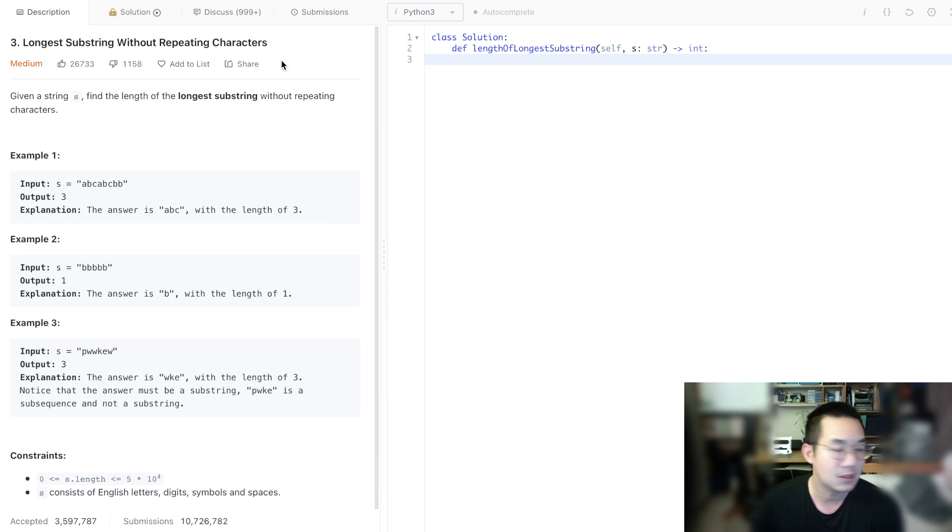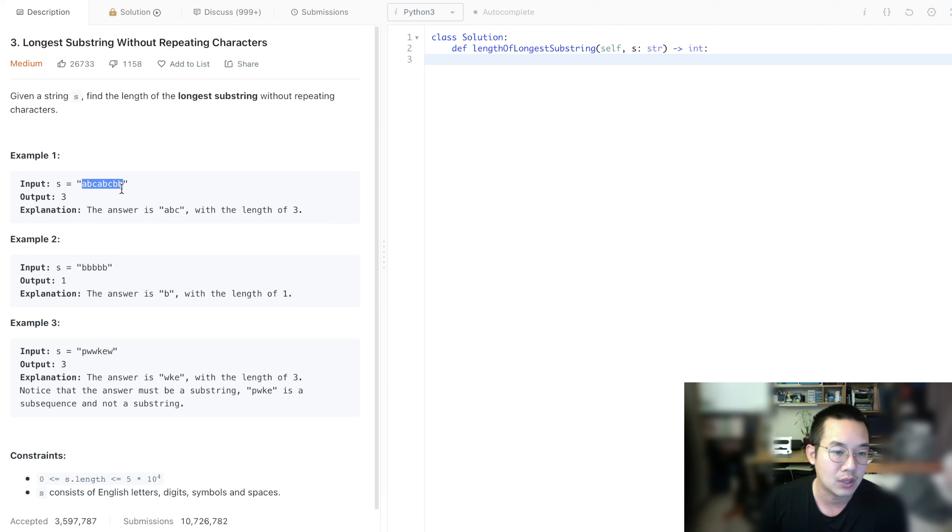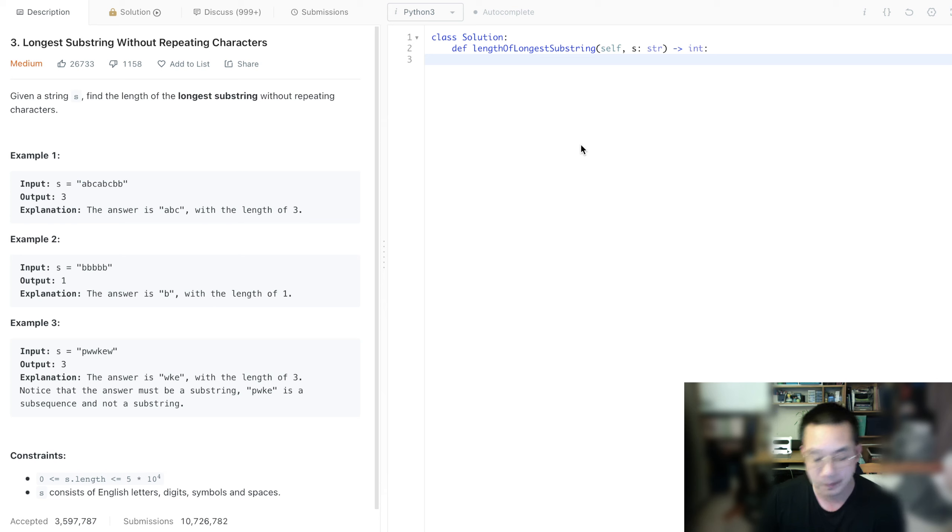In this particular problem, we are given a string, and in this string, we need to come up with the longest substring where there are no repeating characters.